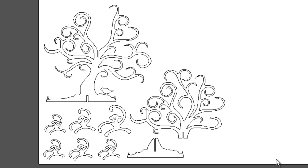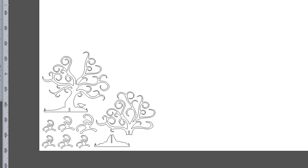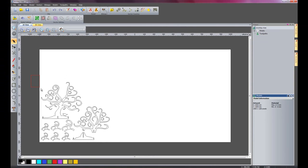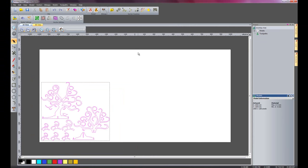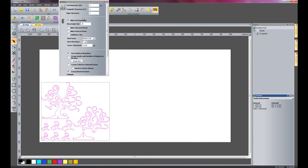What I want to do is nest this so it maximizes the whole sheet that I have at my disposal. I'm just going to select all of these parts and click nesting.